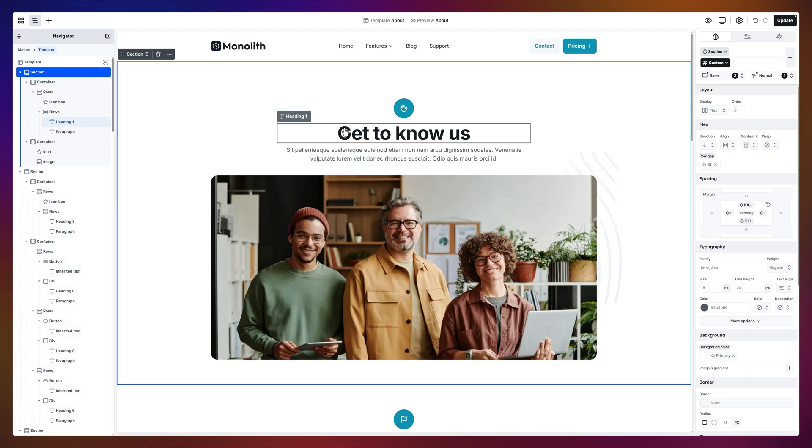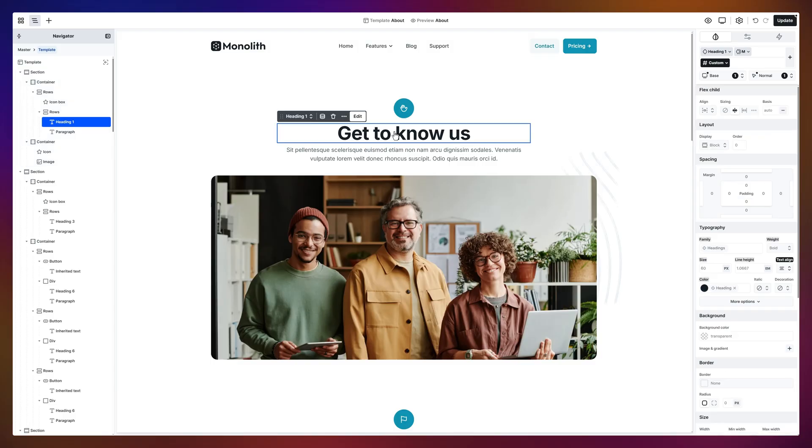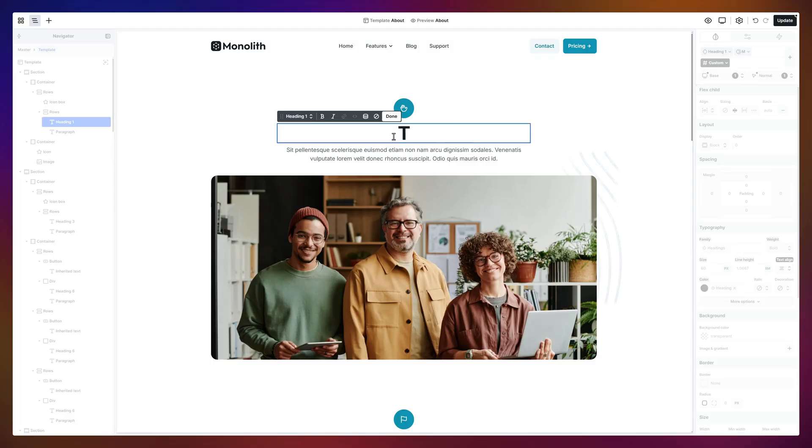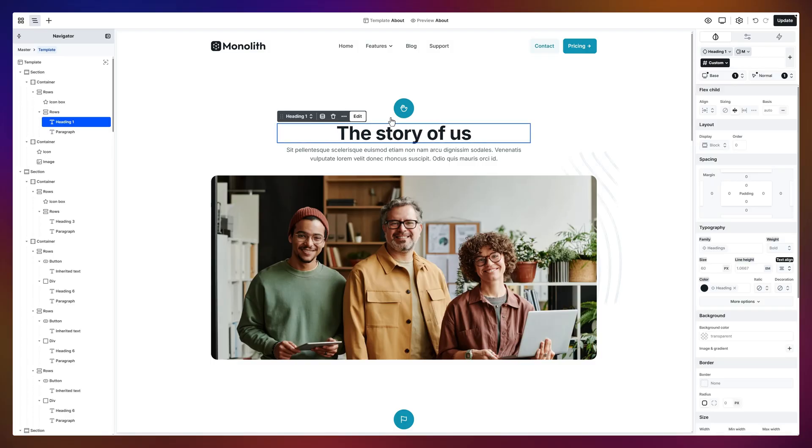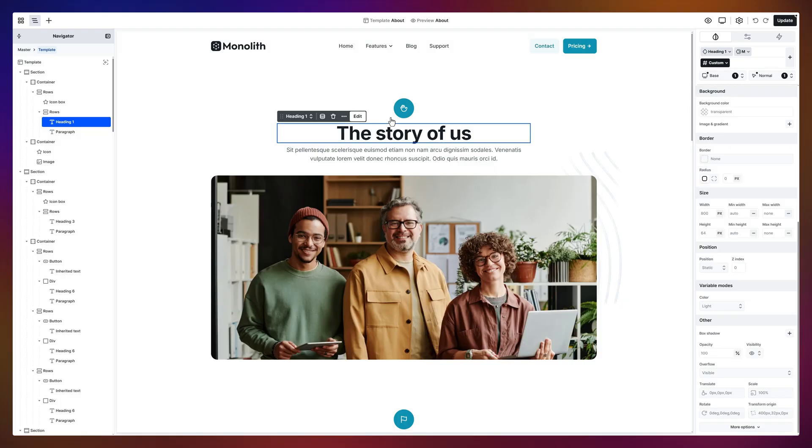Time to make it ours. Click the heading, tap the edit button, or just double click it. Press enter, or done, and voila, updated instantly.